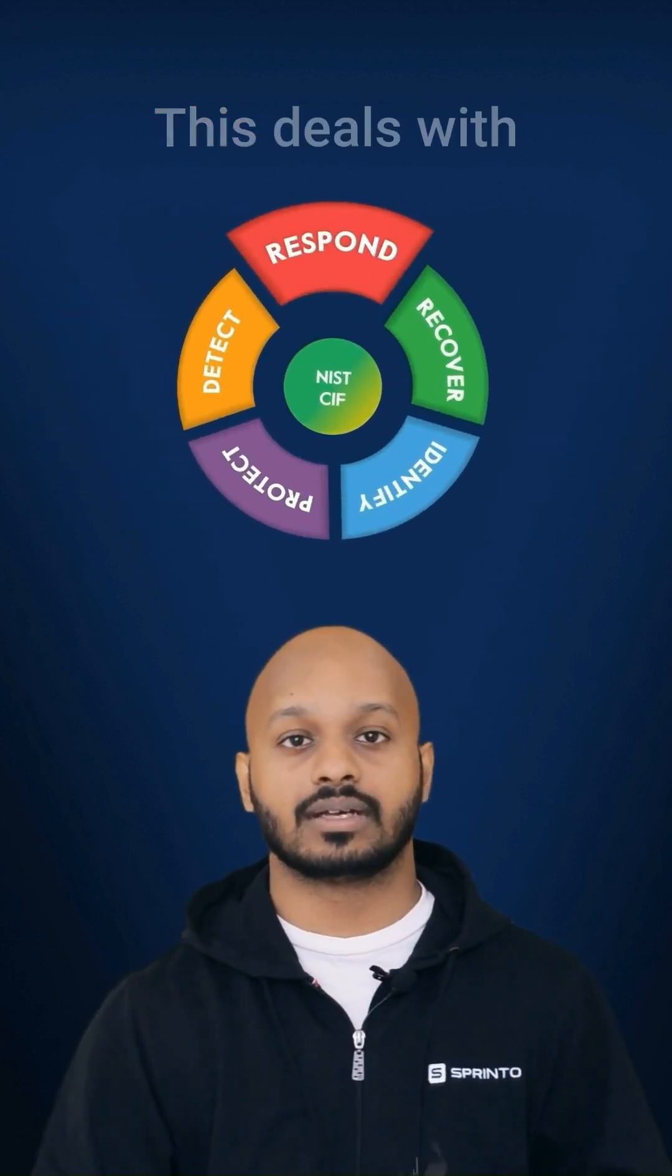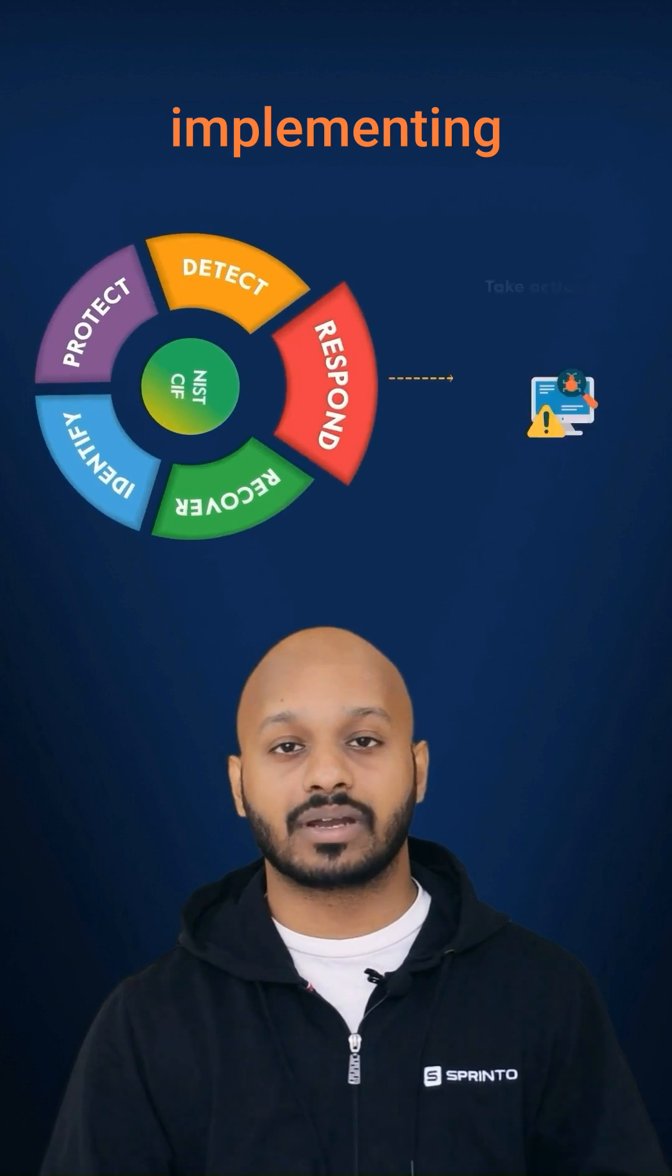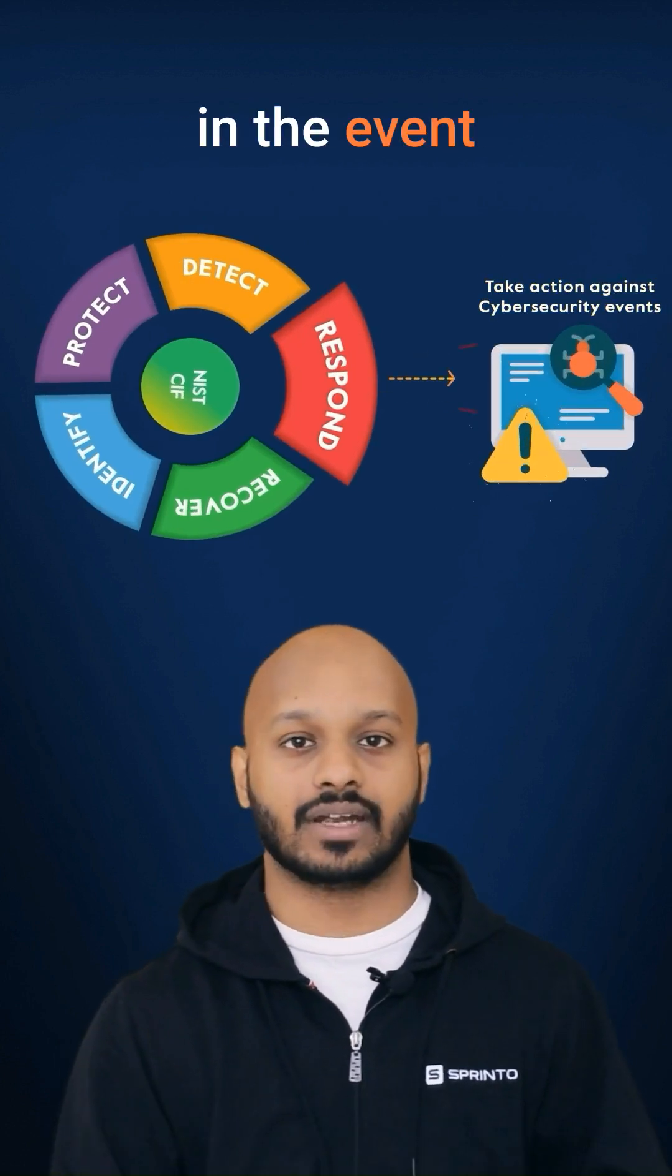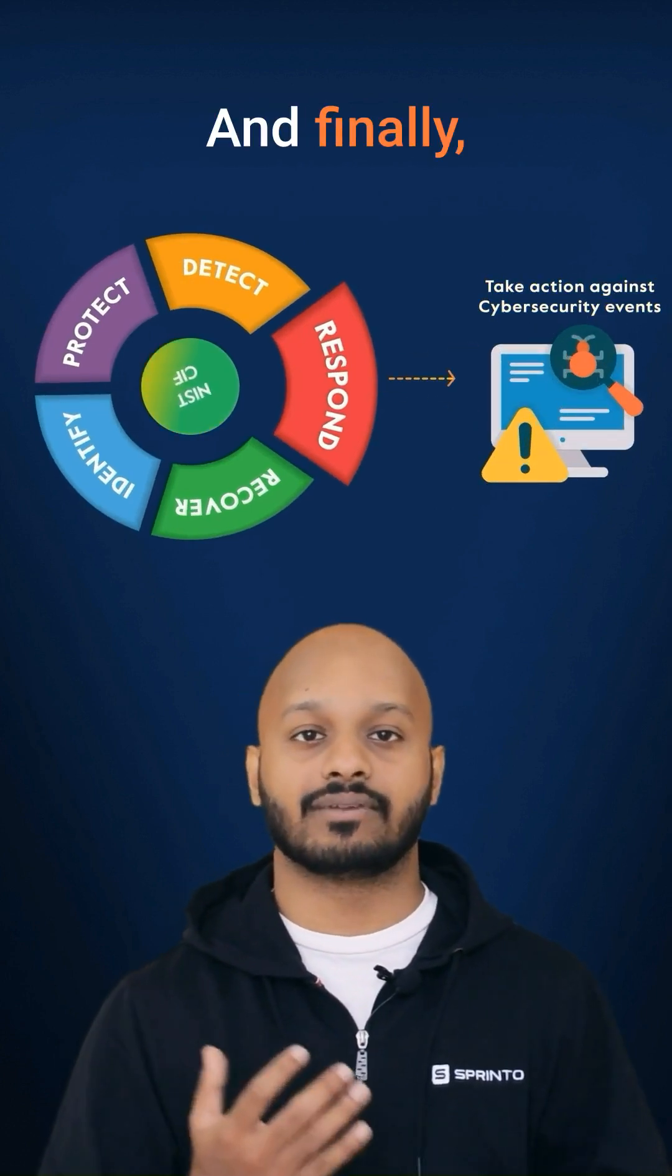Four, respond. This deals with implementing processes to take action in the event of a detected cybersecurity incident.